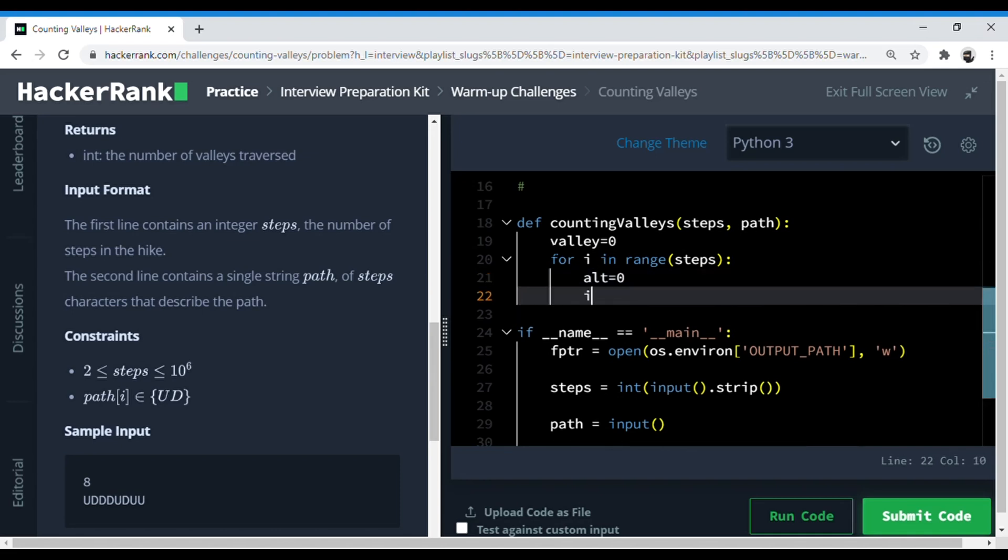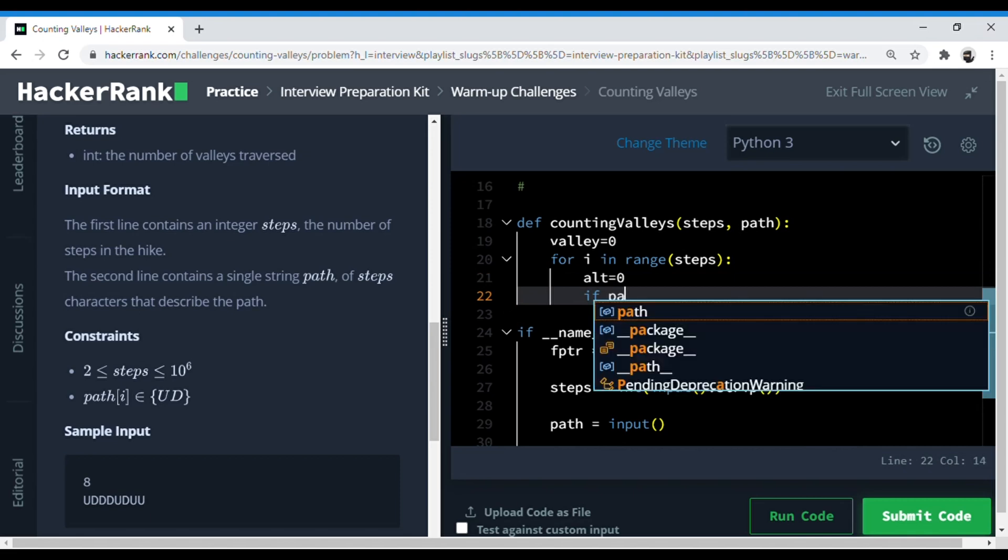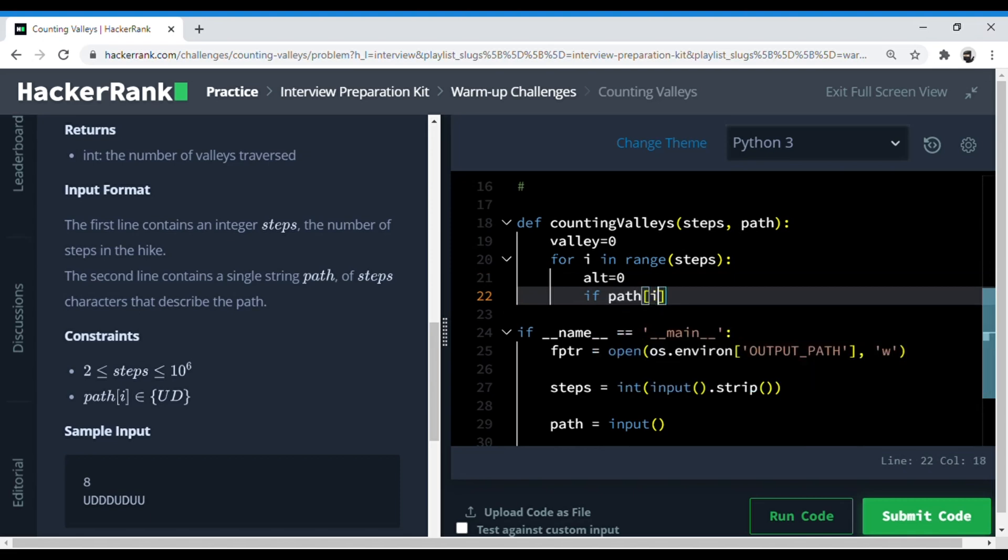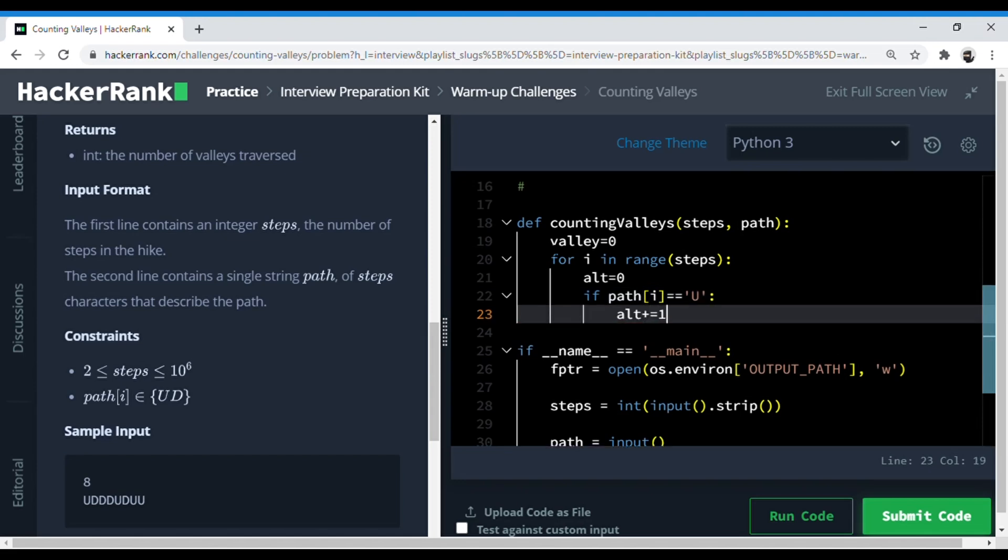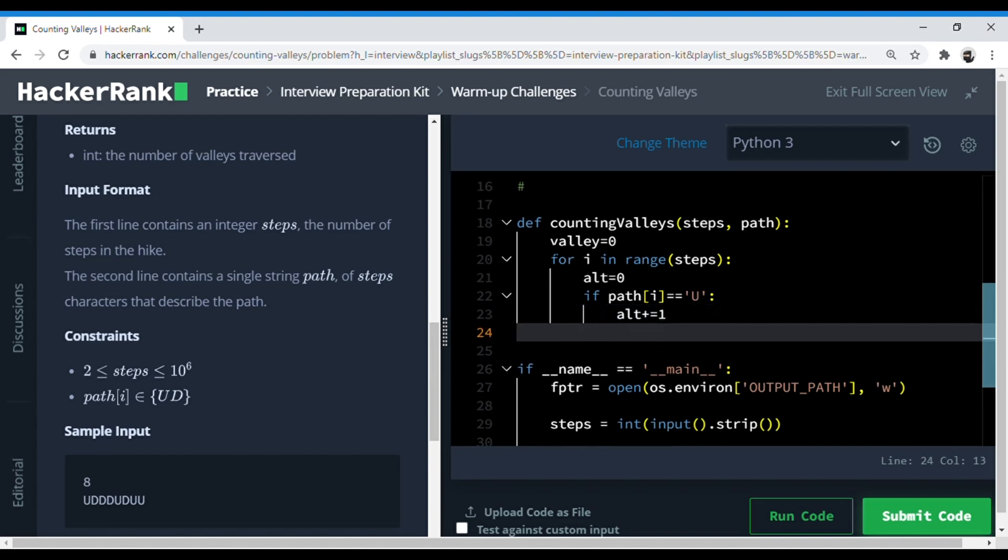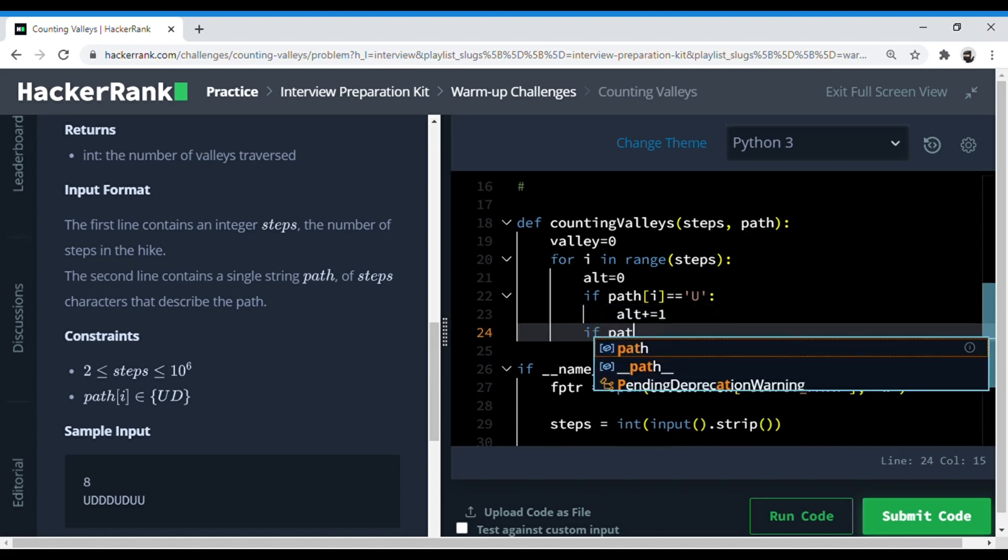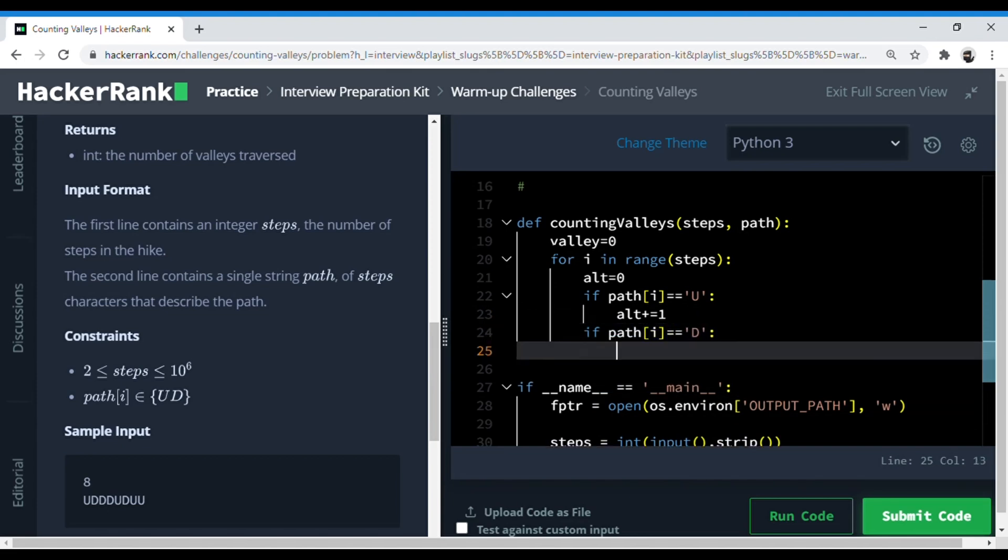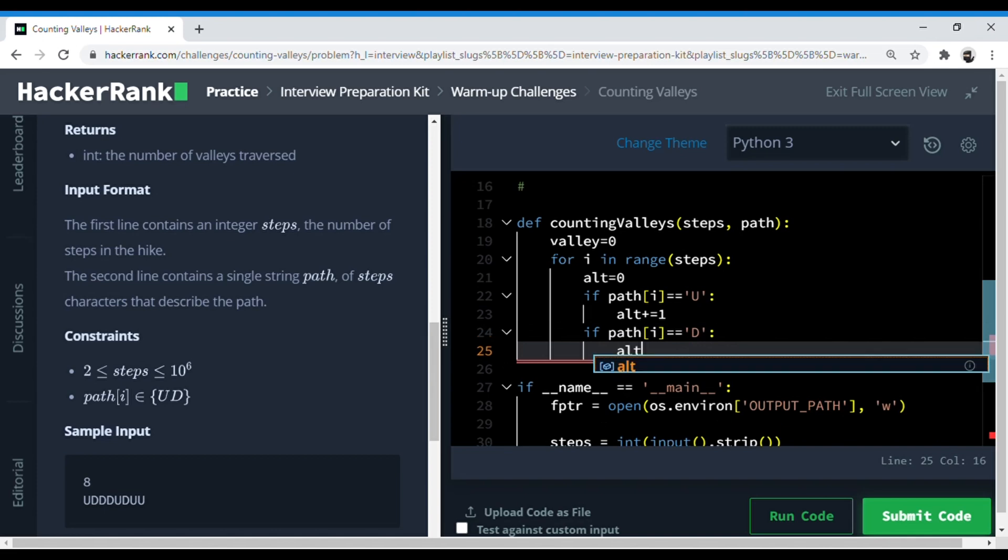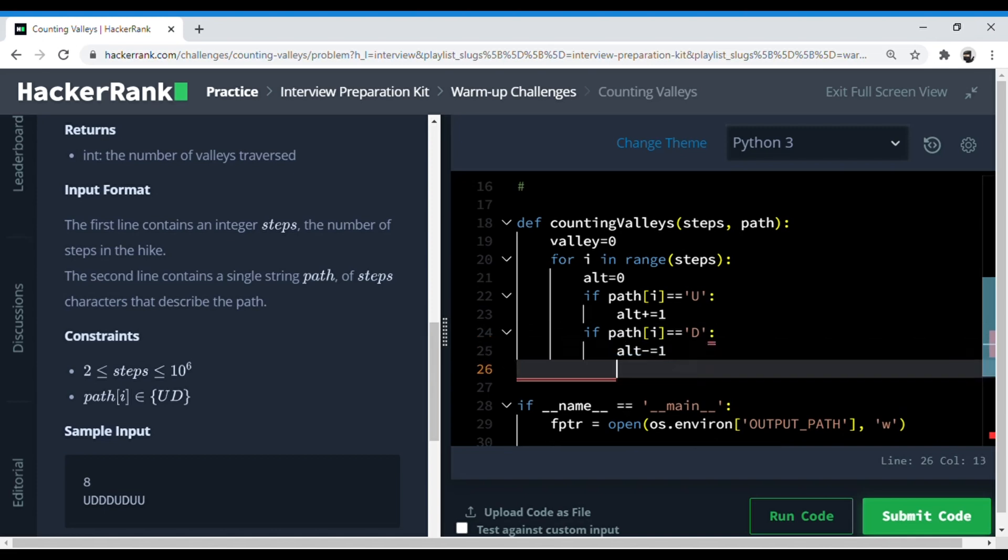So if path i is equal to U, we're checking if he's going up, then we can make altitude plus equal to one. So here the person goes one level above. Similarly, if path is D, then altitude will decrease by one step.